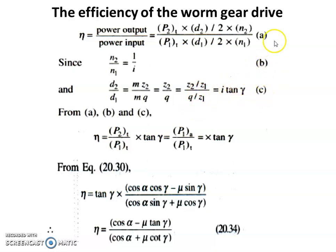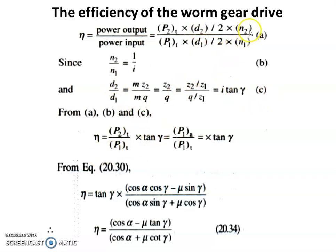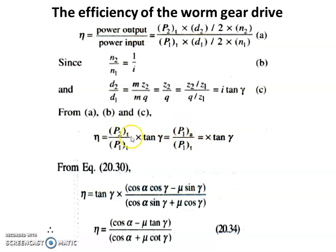Substituting equations b and c into equation A: efficiency equals (P2t / P1t) × (d2/d1) × (N2/N1). With d2/d1 = I·tan γ and N2/N1 = 1/I, the I terms cancel, leaving tan γ. Since the tangential component of force on the worm wheel equals the axial component of force on the worm, P2t is replaced by P1A. So efficiency = (P1A / P1t) × tan γ.